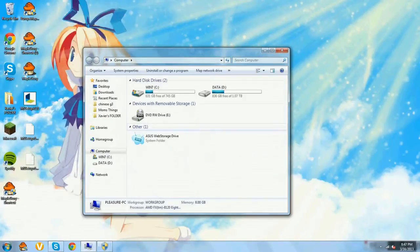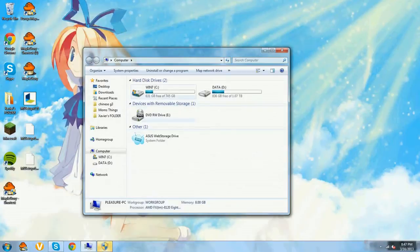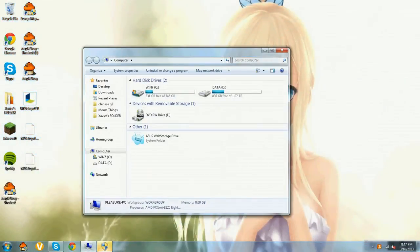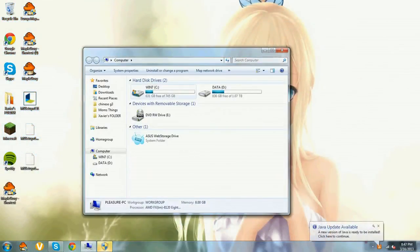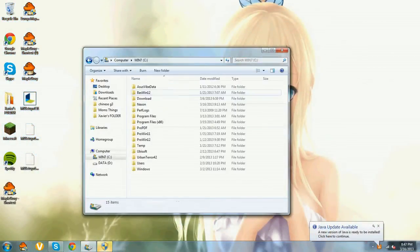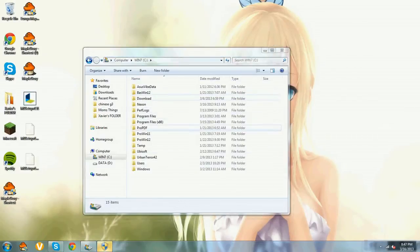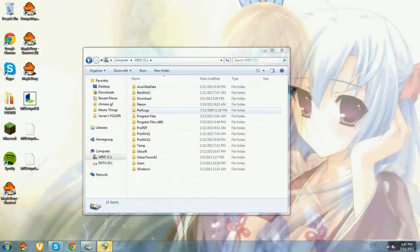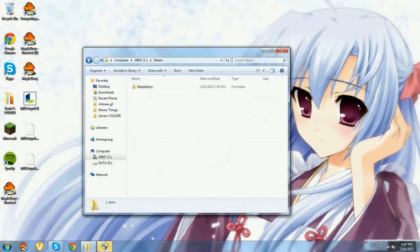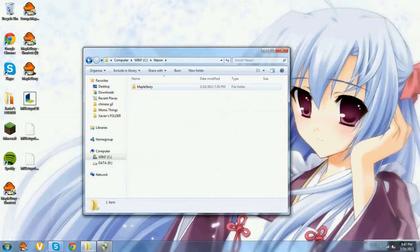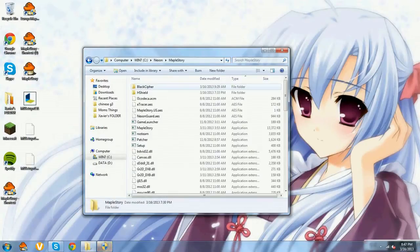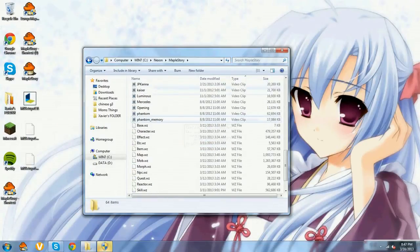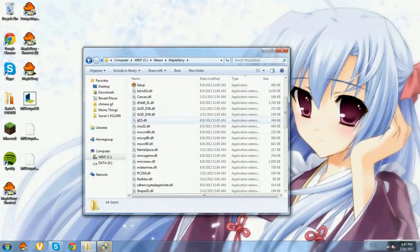Alright so you go to computer. You go to local C, right here. And then this will pop up. So what you want to do is find Nexon right under download and click it. And then click MapleStory and then this will pop up.